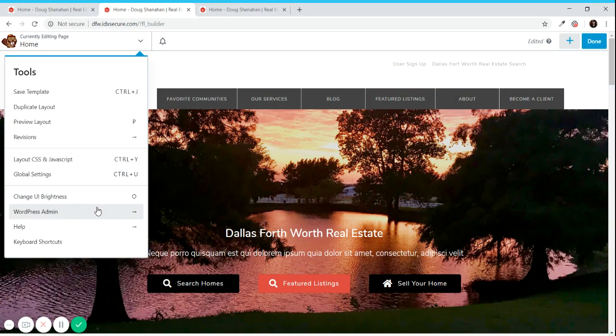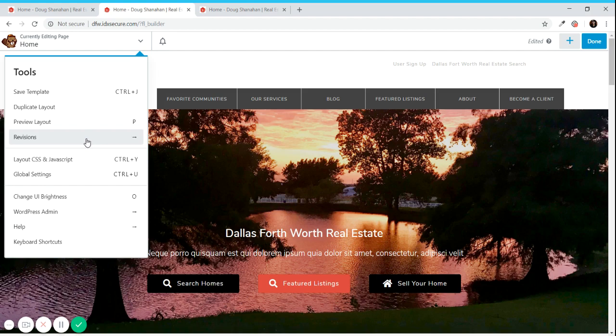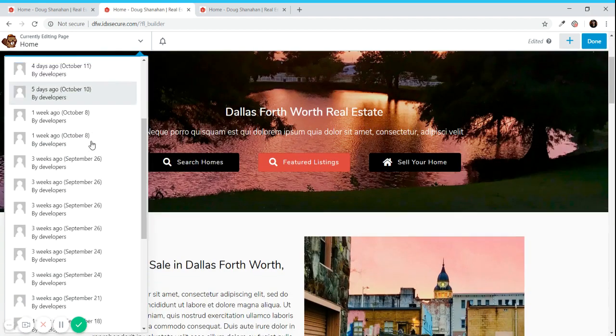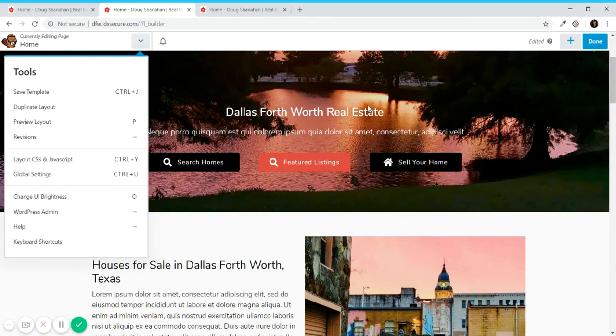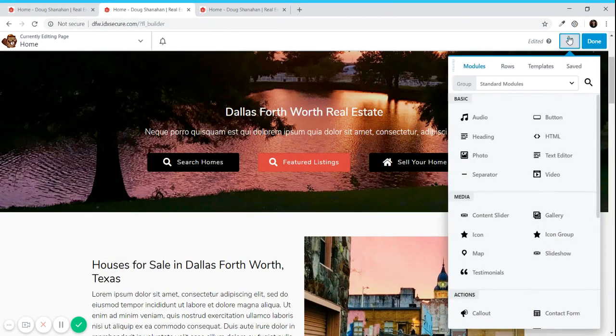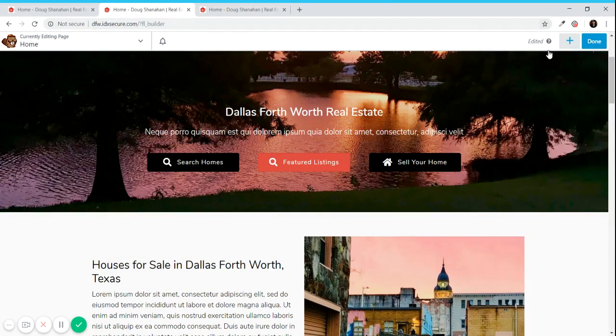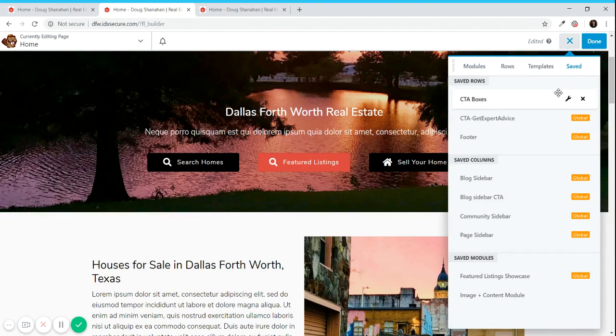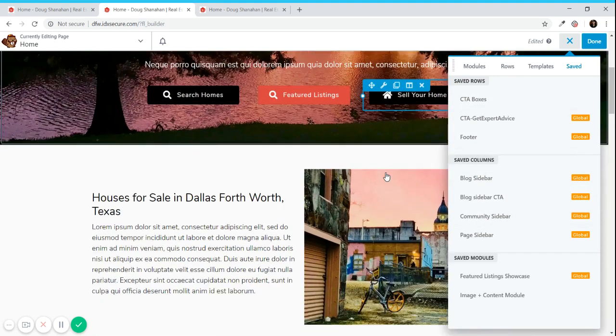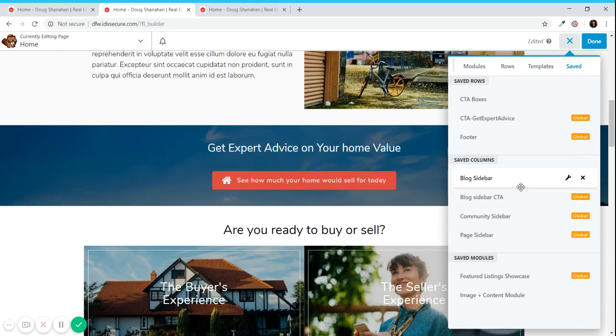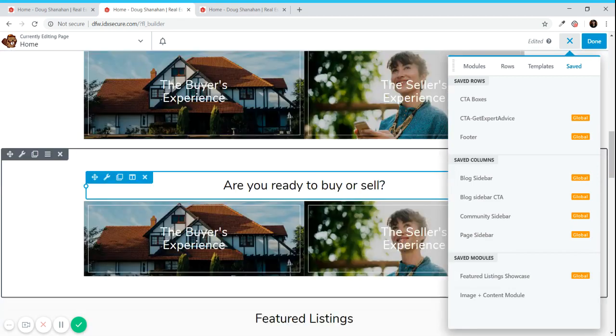There is also an option to see revisions of the page, so if you want to go back you can go here. It's a great tool. I have saved some columns and rows and modules for you to use, so if you want to look for something that was already created like the community sidebar or the feature listing showcase, you can just drag and drop.